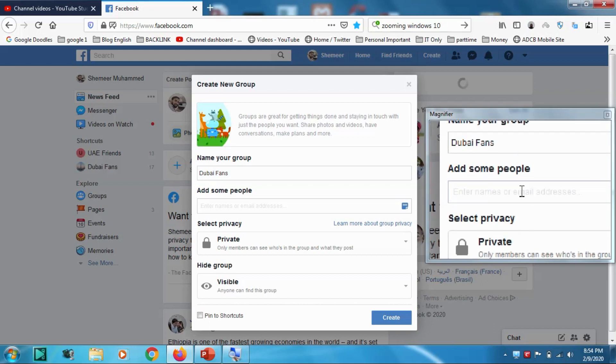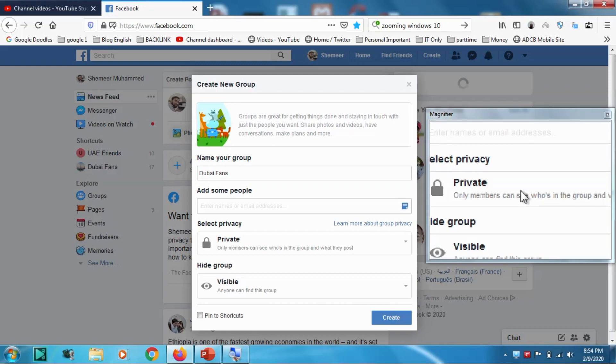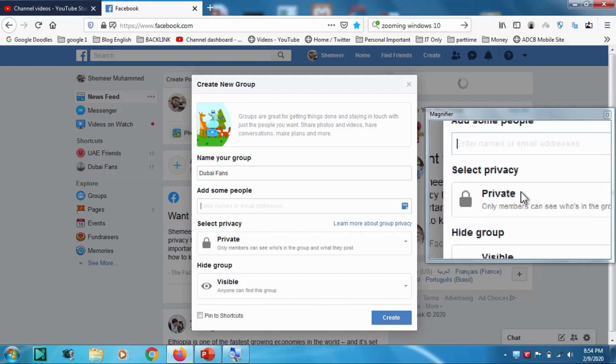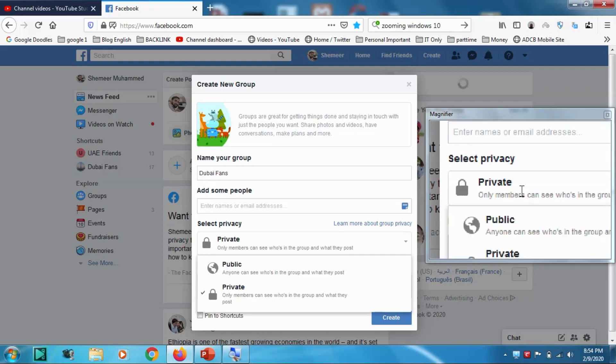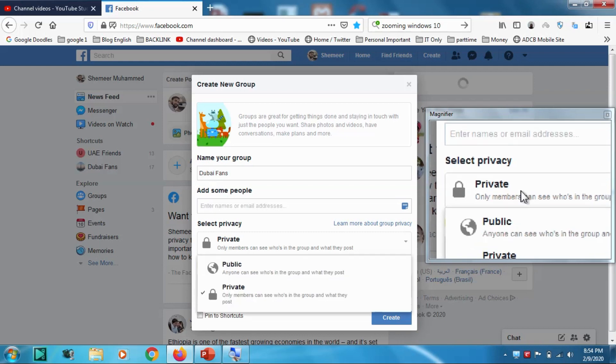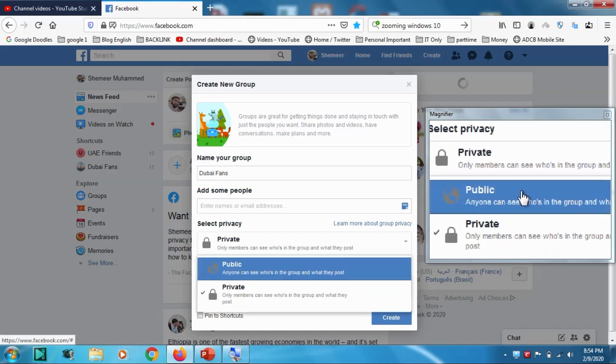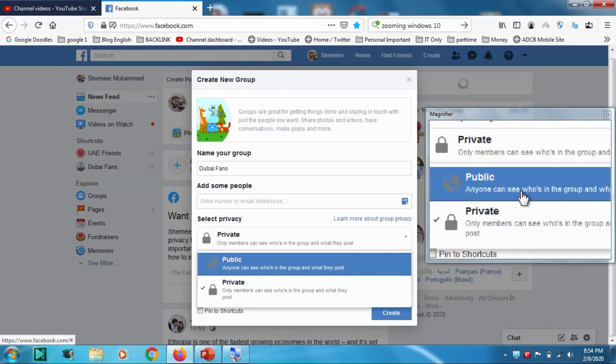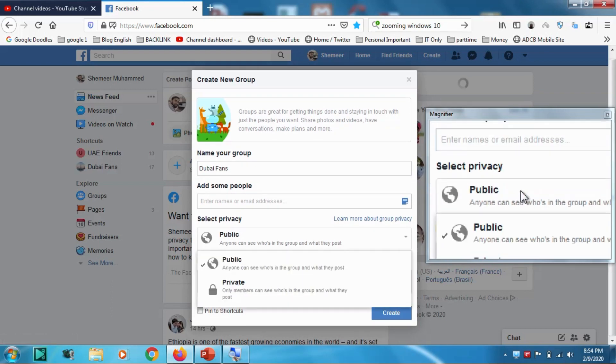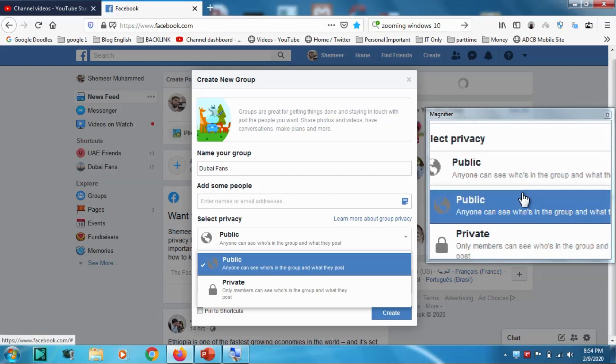The next option is make your group privacy - either you can make it private or public. You have two options. Private means only the group members can see what's in the group and what they post, but in public anyone can see who is in the group and what they post.